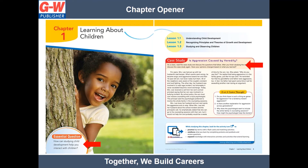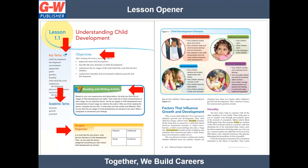Chapters open with colorful images to captivate student attention. Each chapter includes an essential question and case study, which helps students relate content to real-world situations. Each lesson begins with key terms, academic terms, objectives, a reading and writing activity, and a graphic organizer. Brightly colored images engage young readers.